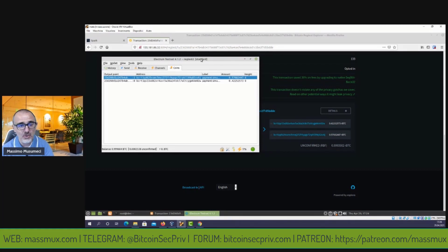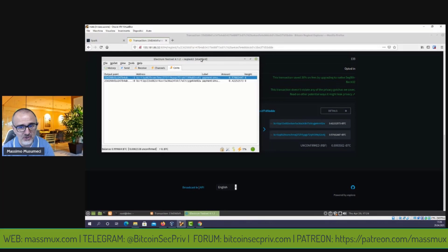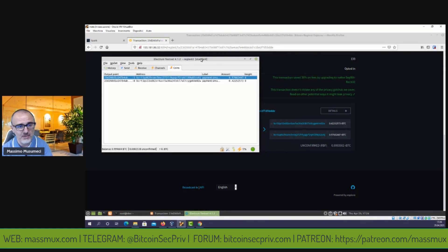Una cosa importante: queste due o tre transazioni non dovrebbero essere consecutive come le ho fatte io — le ho fatte così solo per mostrarvi il procedimento. Dovrebbero essere fatte in momenti assolutamente diversi, in modo che vadano a finire in blocchi diversi. Non devono essere transazioni in sequenza: dovete distanziarle, farle in momenti diversi, e devono essere confermate in blocchi differenti.